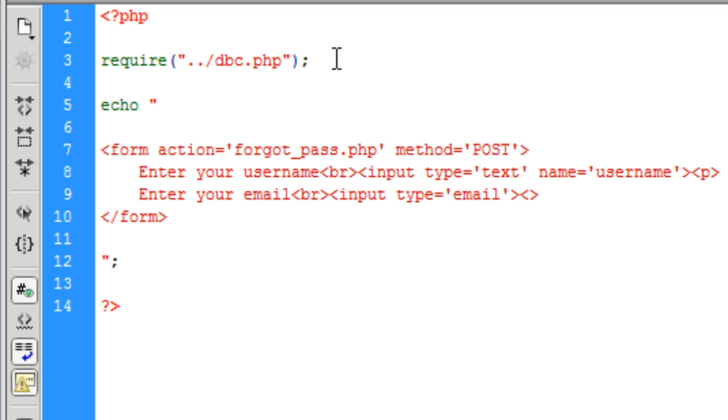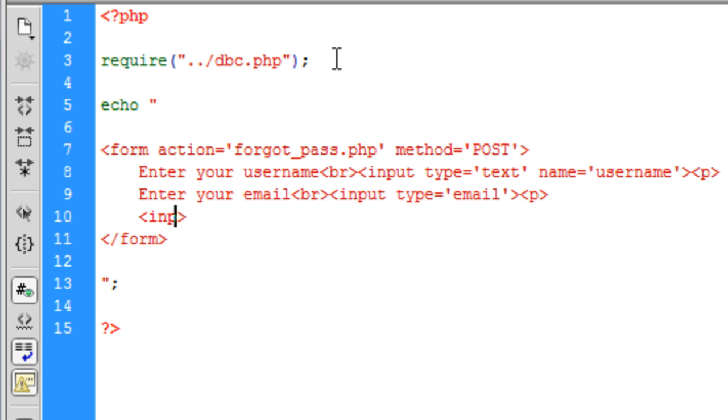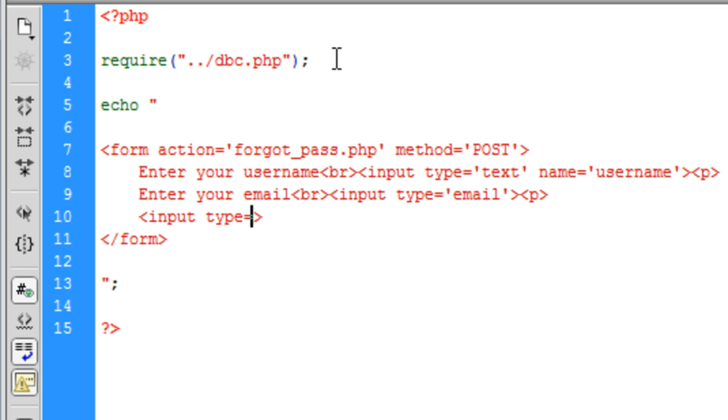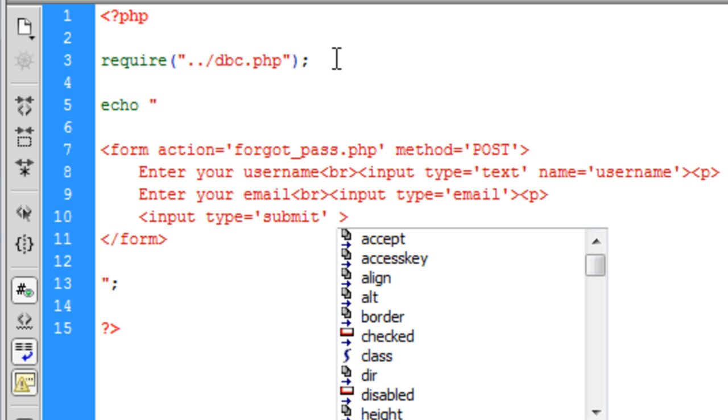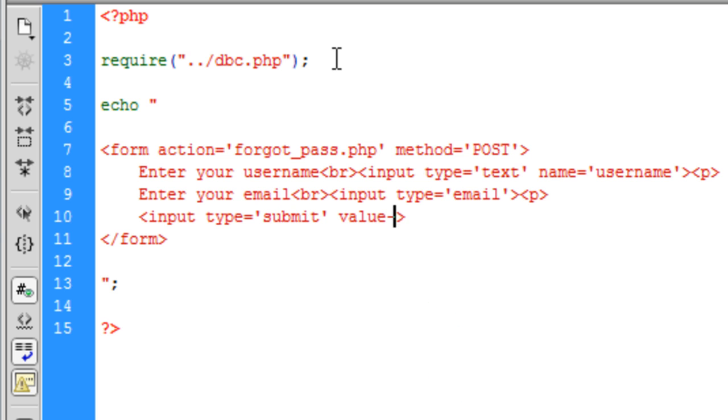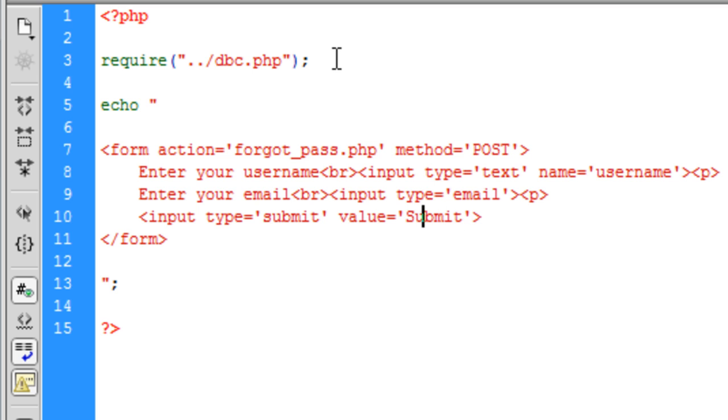And we are just going to paragraph that off again and input type submit. We do need a value on this one. Actually we need a name. We do need a name because we are going to be posting back to this page.